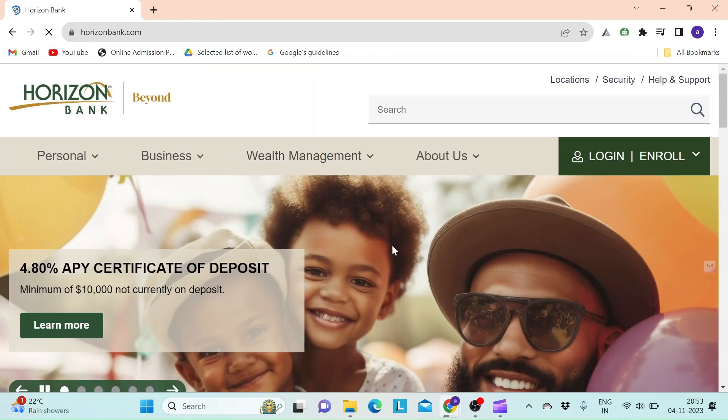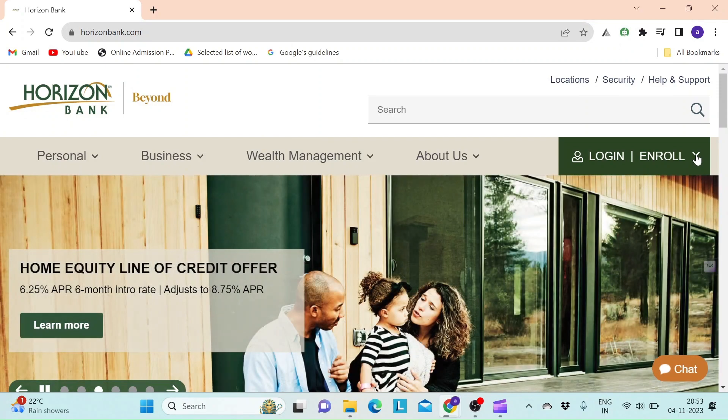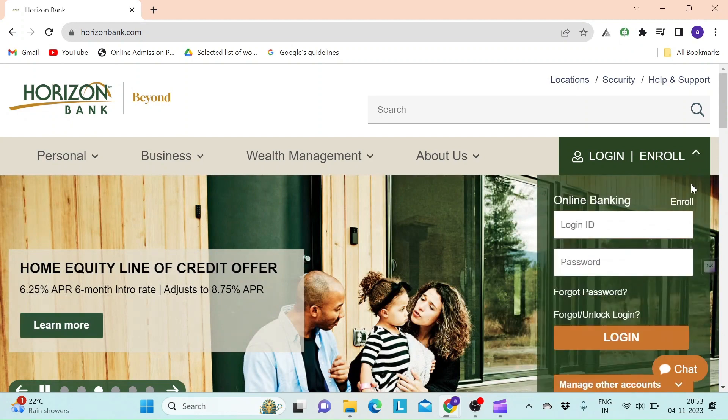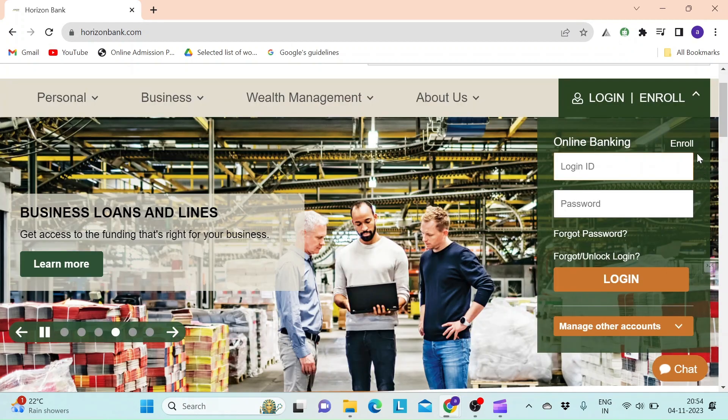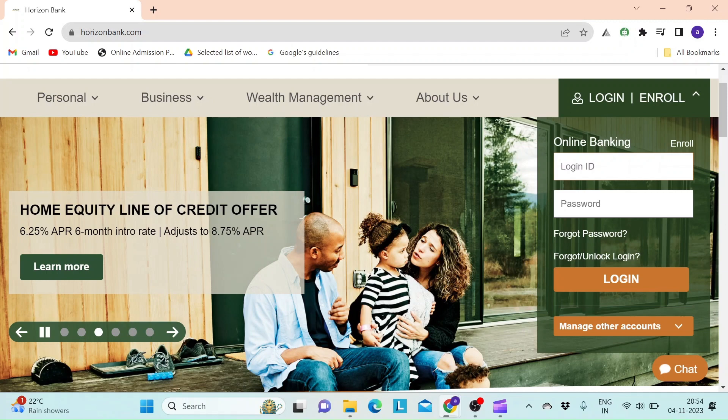Now click on the down arrow beside the login enroll button. If you are a new user, register yourself by clicking on the enroll link. If you are an existing user, type in your login ID.